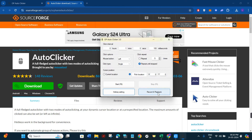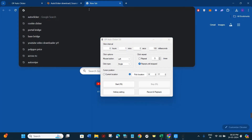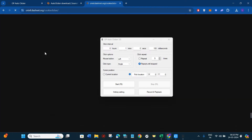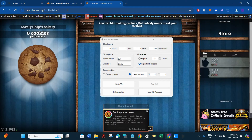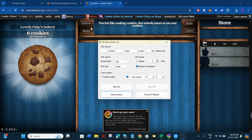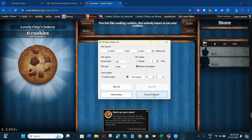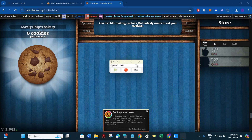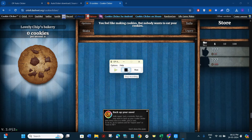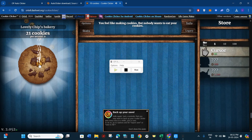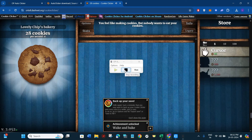Then we have the record and playback options. To see this in action, launch Roblox or any other application where you want to use the auto clicker. For this video I'm going to use cookie clicker — just search for it in your browser and click the first link to go to the cookie clicker website. Click the record and playback button, then click the red button to start recording. Once you see the square button appear, your recording has started — position your cursor and begin clicking. When you're done clicking, press the square button again to stop recording.